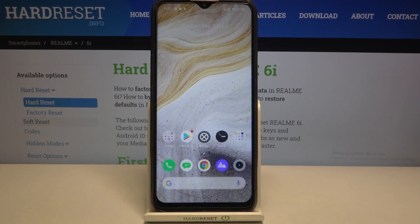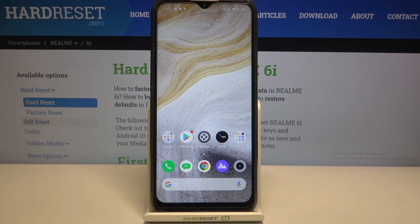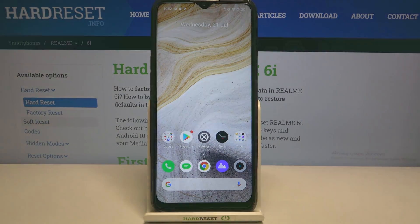So this is it — this is how to enable Google Backup on your Realme 6i. Thank you so much for watching. I hope this video was helpful and if it was, please hit the subscribe button and leave a thumbs up.